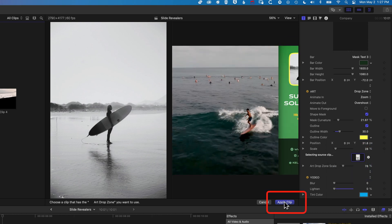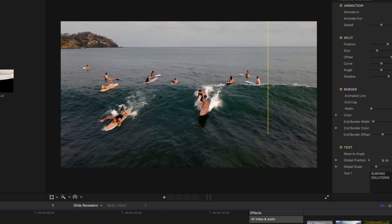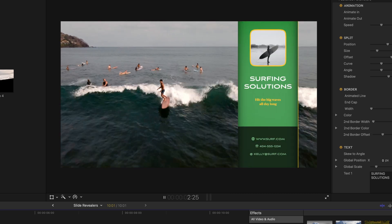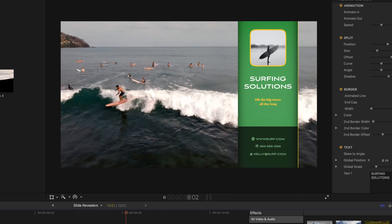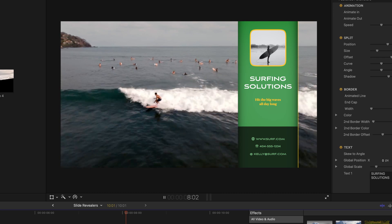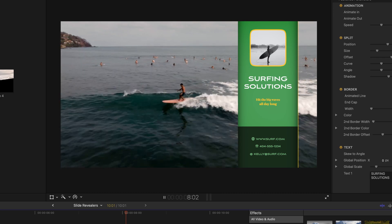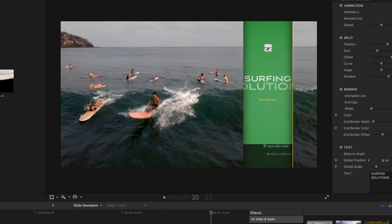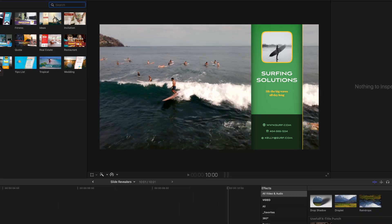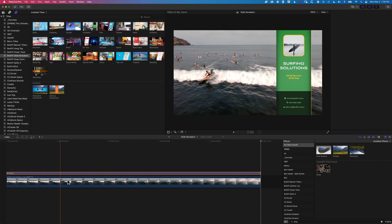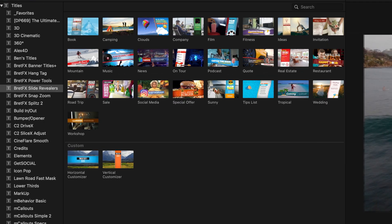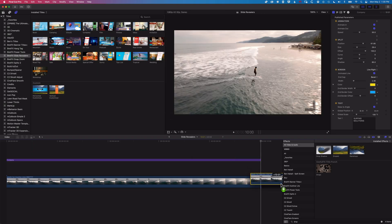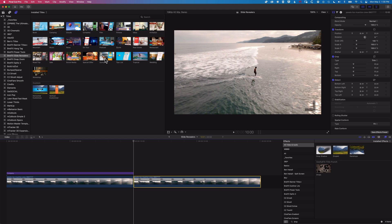We'll hit Apply Clip and play this through from the beginning. We've got our nice animation, our graphic at the top right with our modified outline, easily modified type, and then a nice animation out right back into your video. Super cool, super slick animation. There's a whole range of different Slider Revealers in the BrettFX plugin, and they all just sit over the top of any video on the timeline, making it really easy to add this slick graphic content without bumping clips to a different spot on your timeline — you can keep all your timing intact.